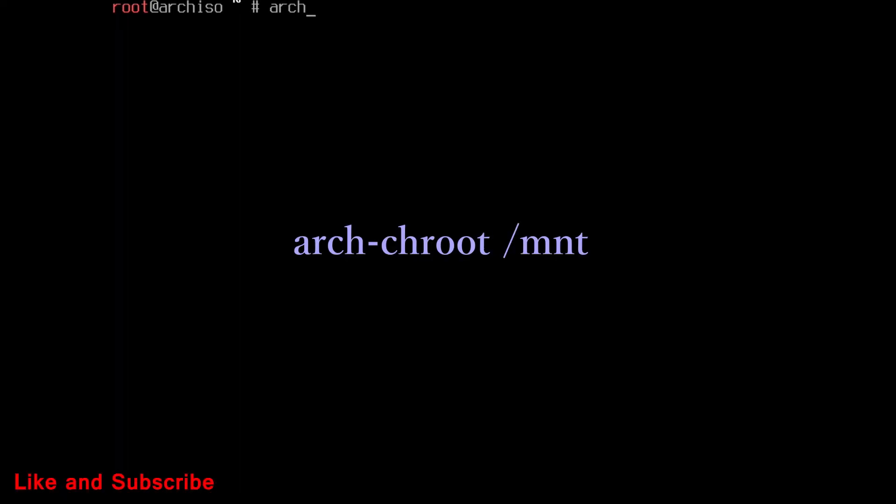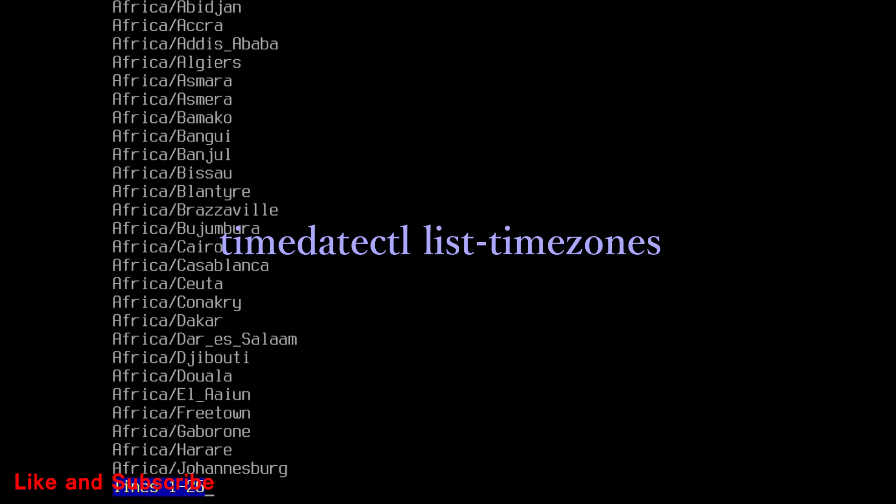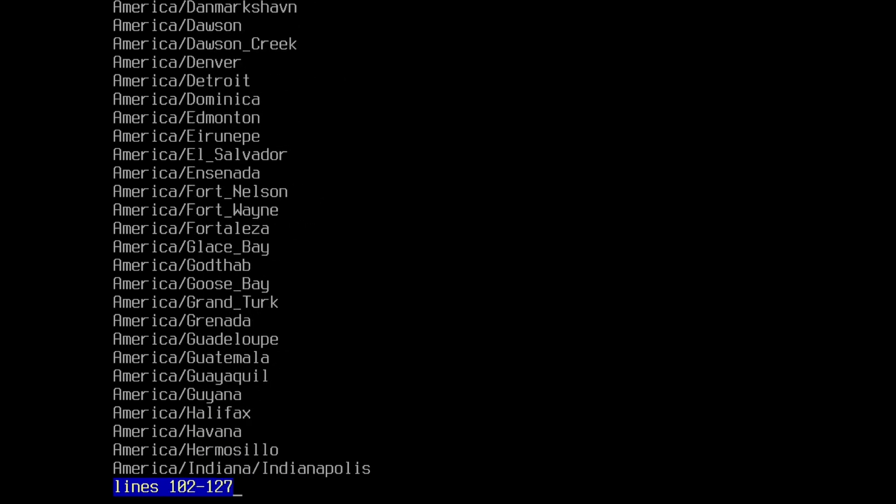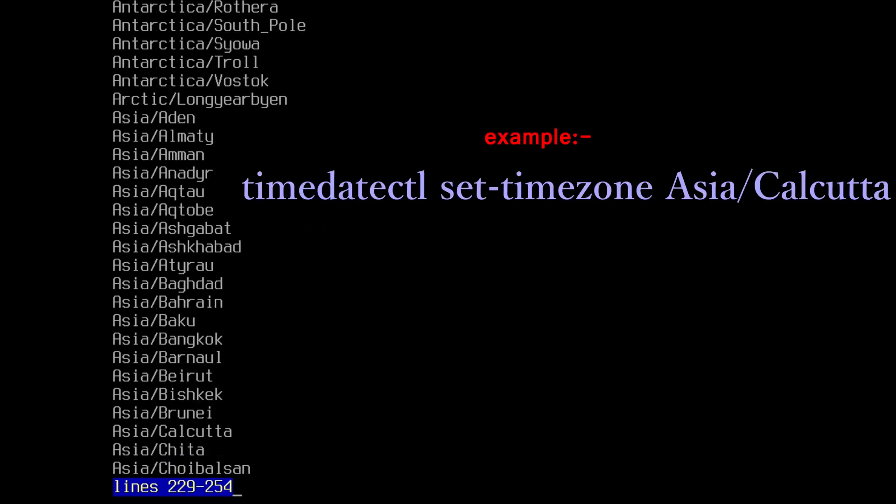Now run this command. It will chroot the mounted directory. Now, run this command to list time zone. Press enter for scroll more until you find yours. Press q to exit. Then run this command to set time zone.